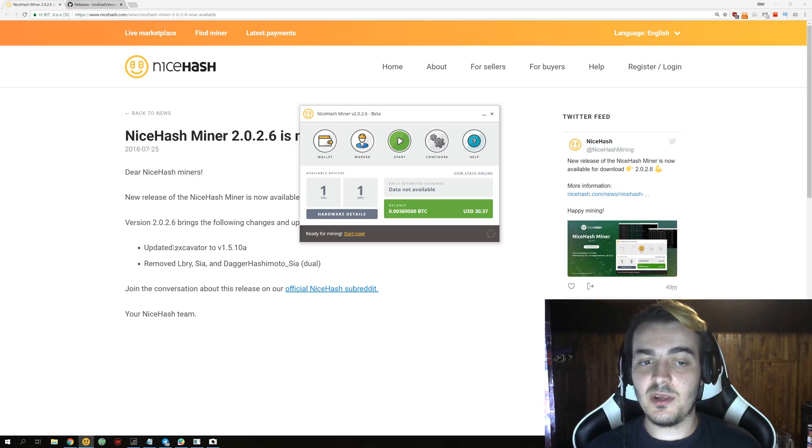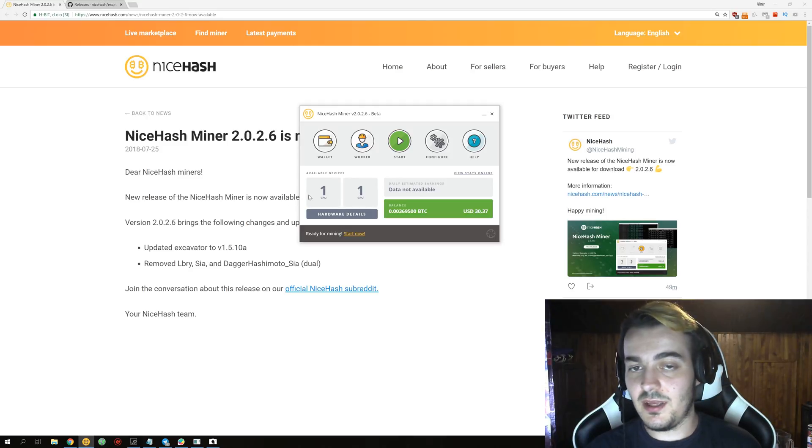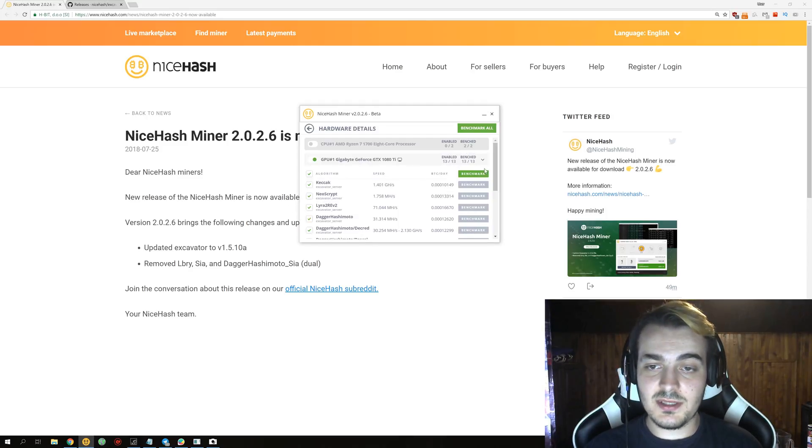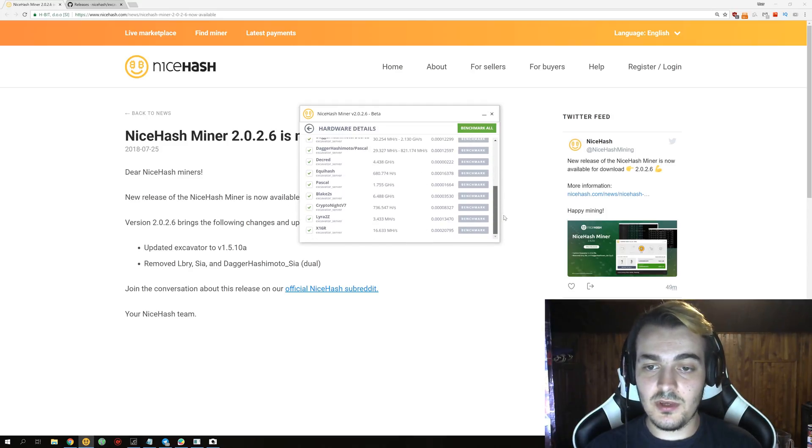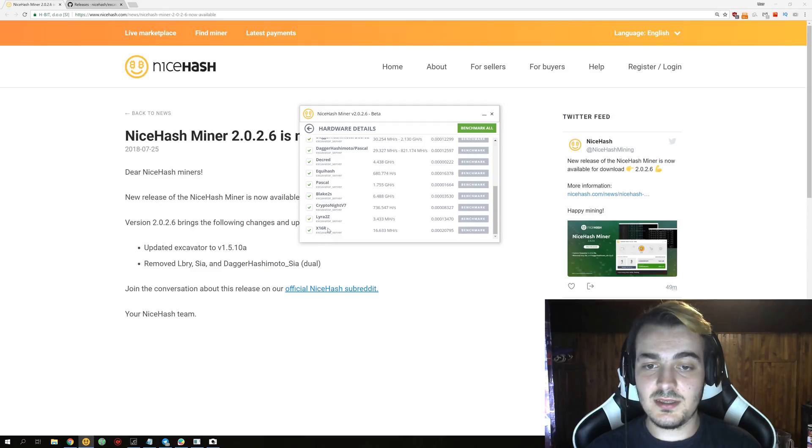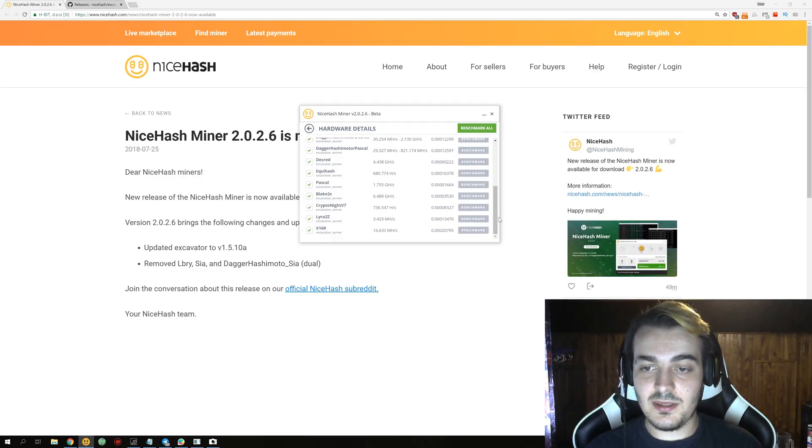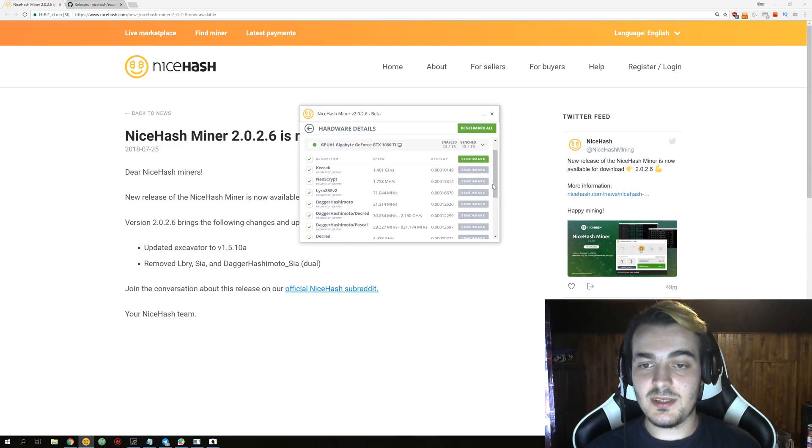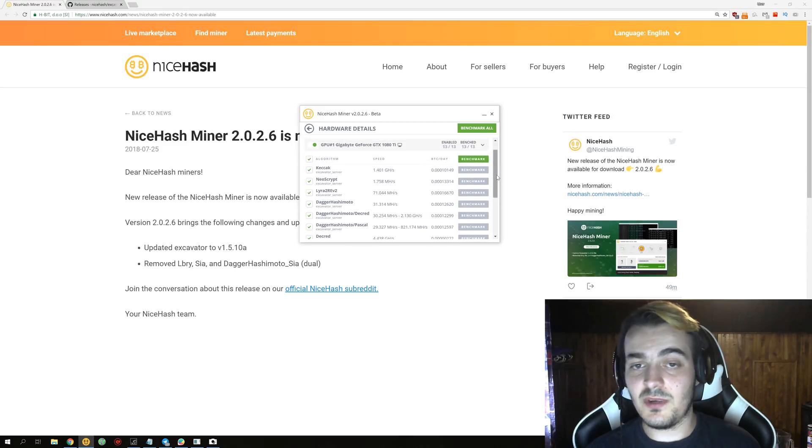And the biggest improvement that they did in the last update was added Ravencoin mining with this X16R algorithm, but you also only get 20,000 satoshis per day which is not really great compared to what we had before.